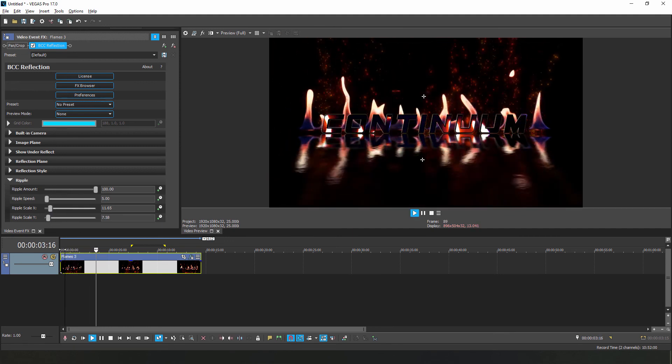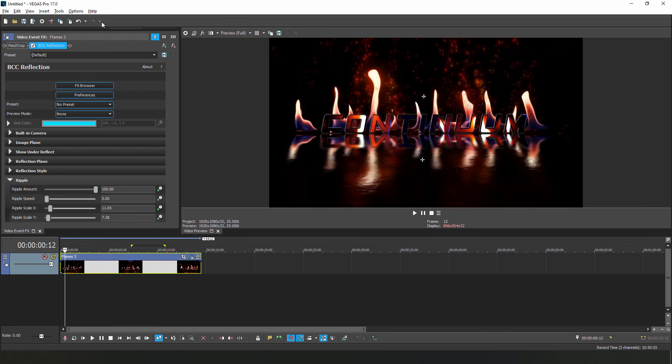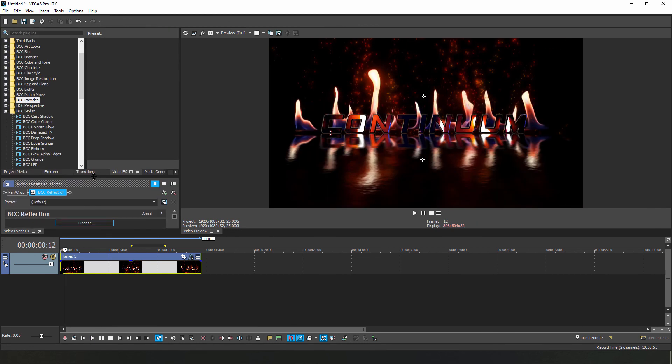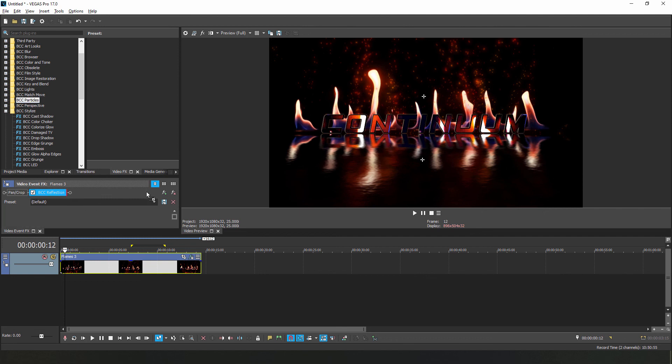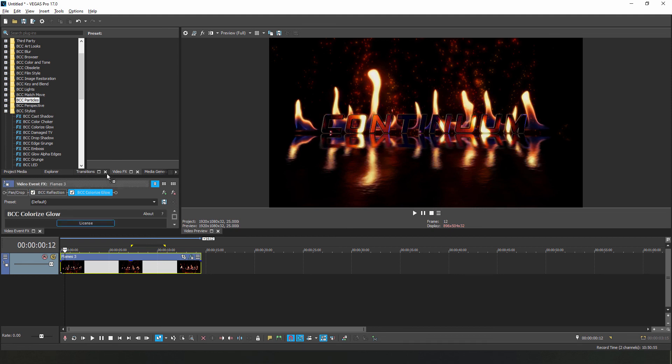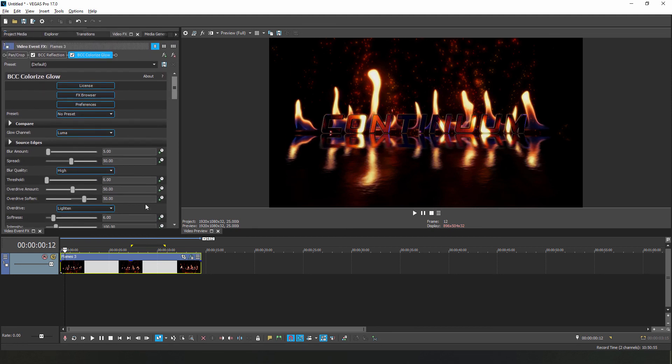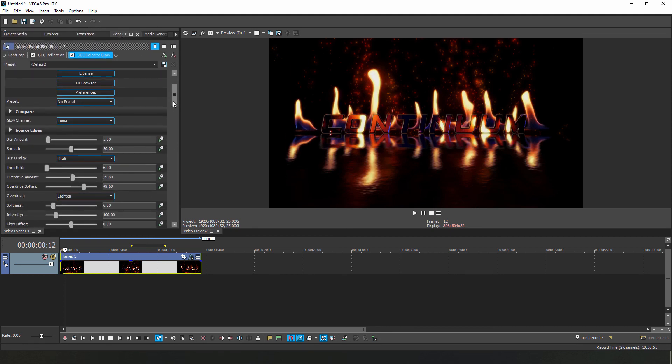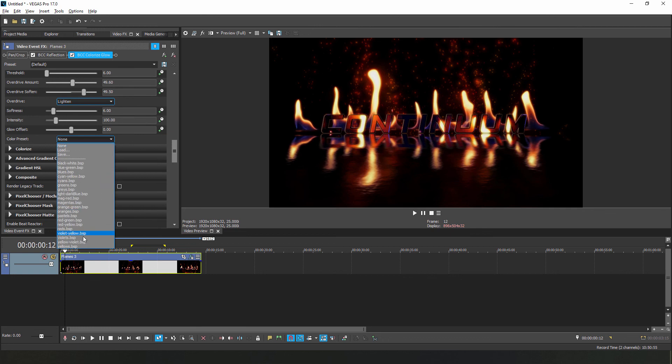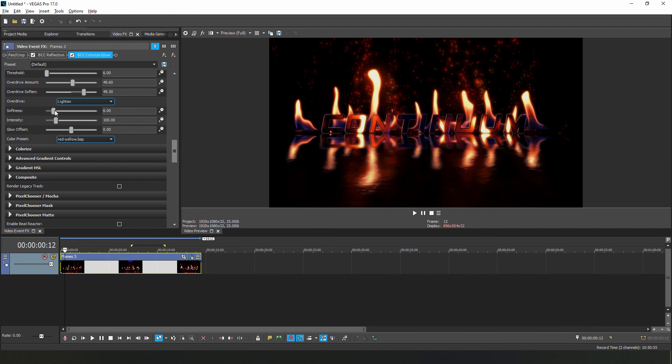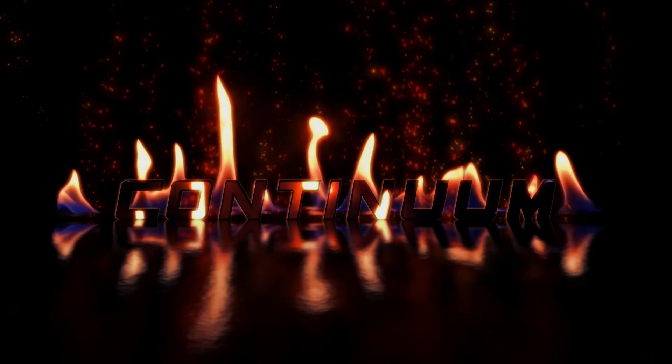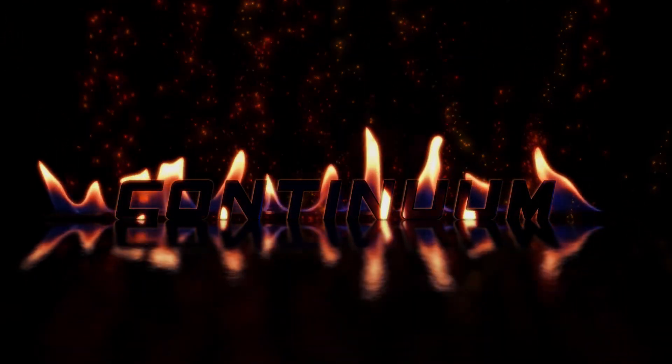Okay, let's finish this off with a little bit of stylization by dropping BCC Colorize Glow onto the clip. Rather than just dropping it onto the clip itself, I'm going to drag it onto the VFX panel and place it after BCC reflection. Let's scroll down and change our color preset to red-yellow. Honestly, there's not much else that we need to do here, but before we finish up, let's bring down the softness a bit and increase our intensity just a little bit. And when I go to play that back, there you go.